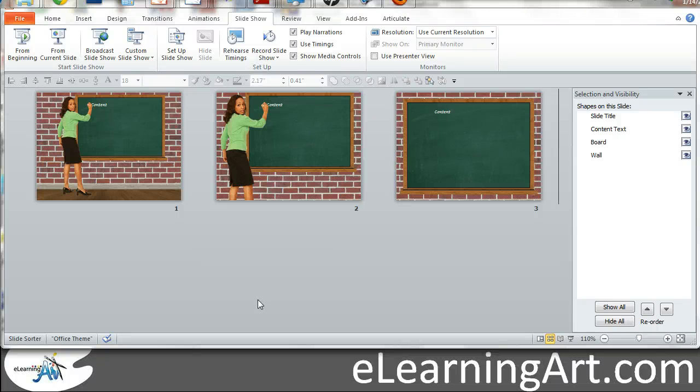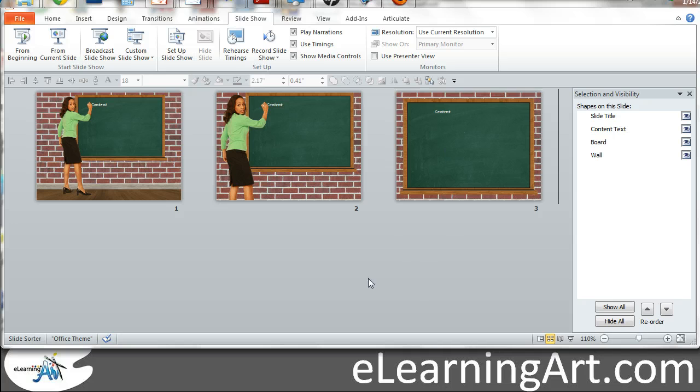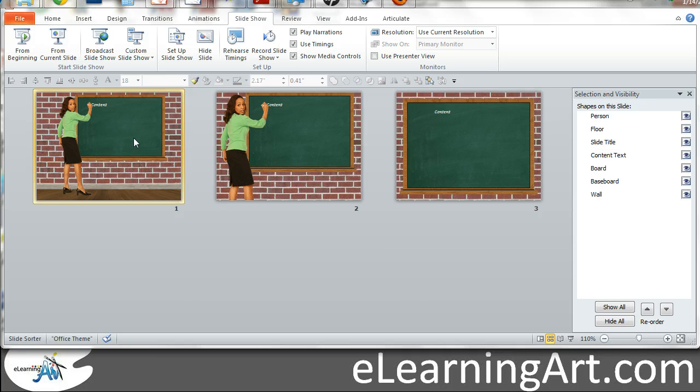Hey, this is Brian Jones from eLearningArt and today I just wanted to show you how I created one of the display board templates with the three different views. I had done a blog post about this earlier and just wanted to go through some of the details.